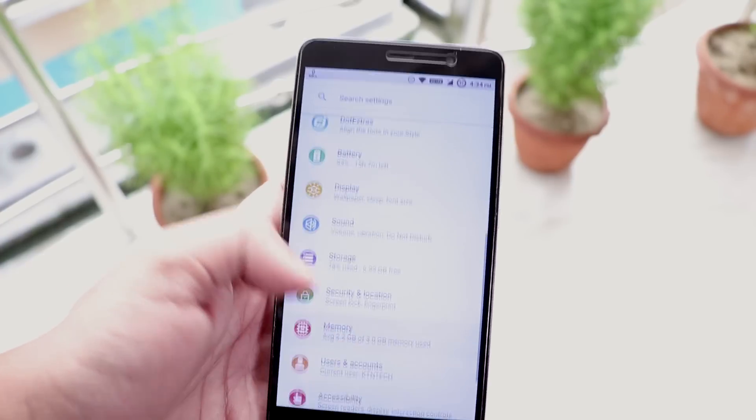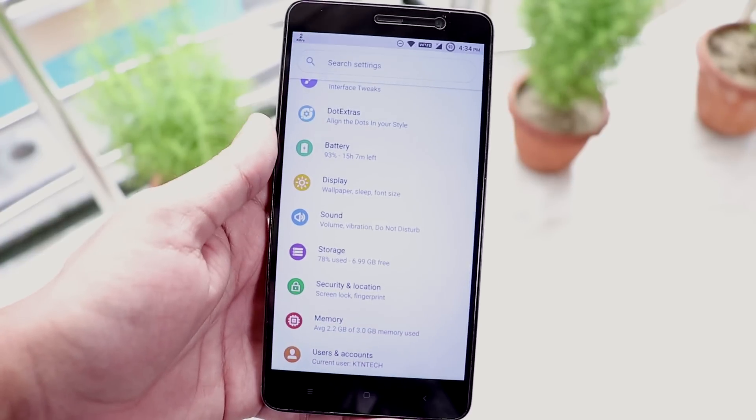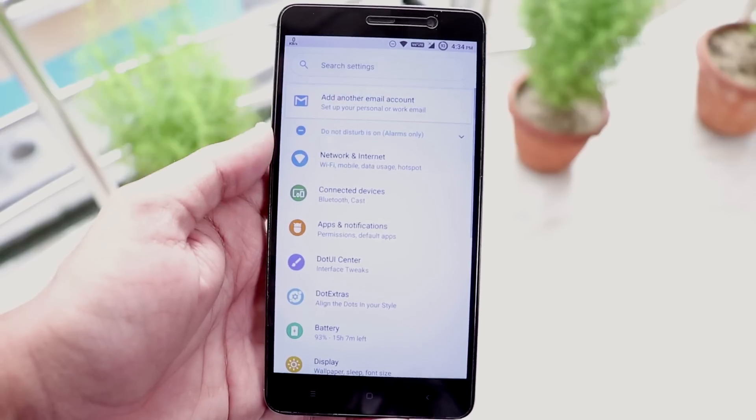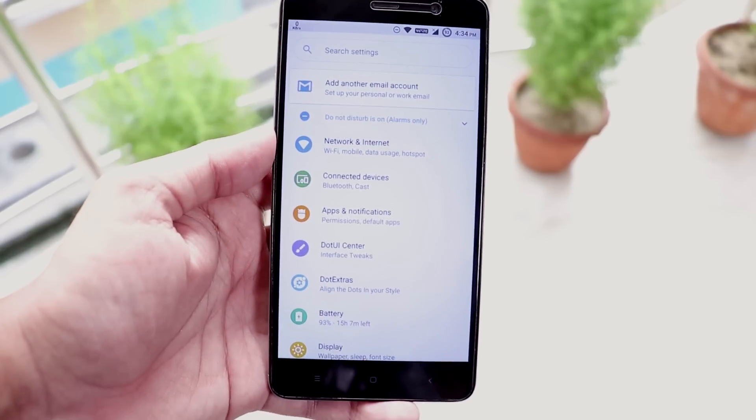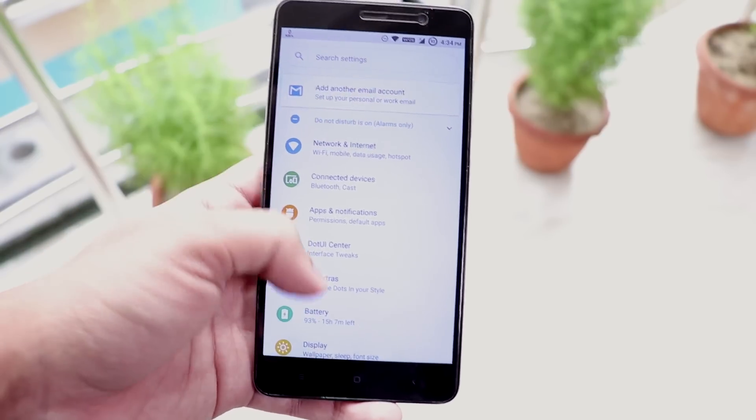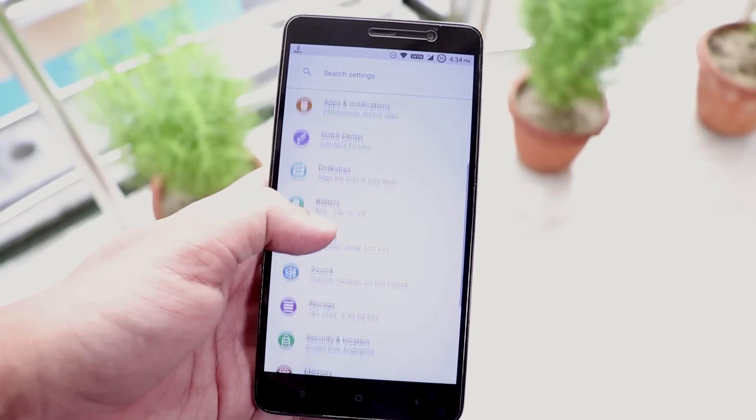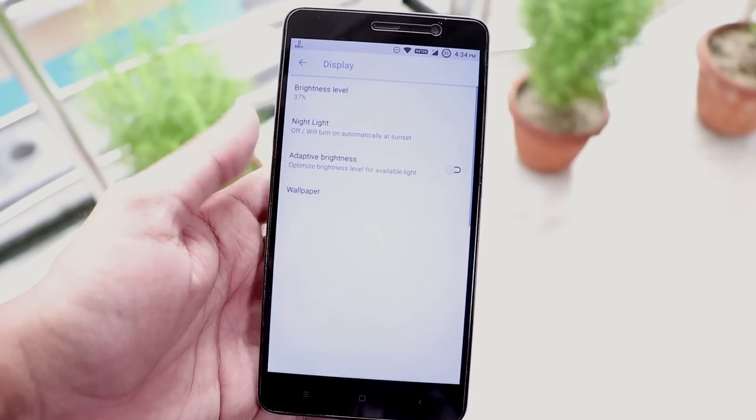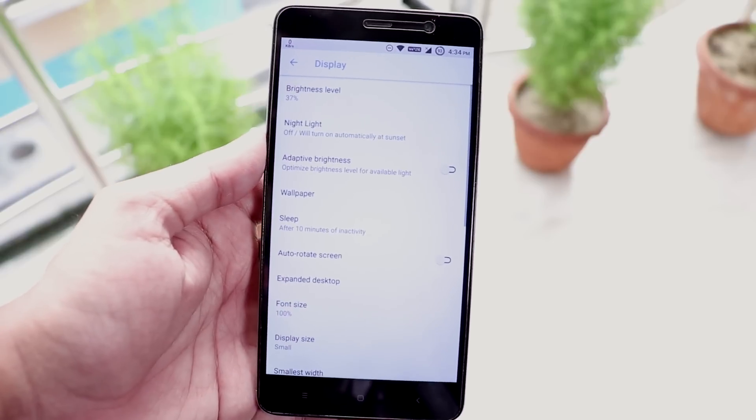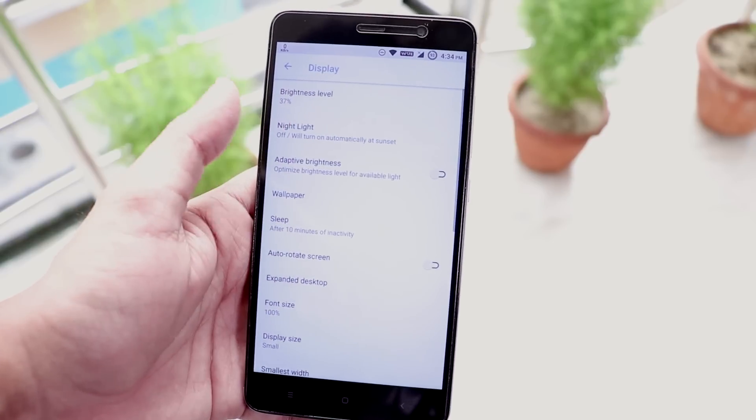And this is how colorful the settings panel looks like. Well I have to say most of the things on this ROM do look like straight from Android P. Now let me show you the display settings.